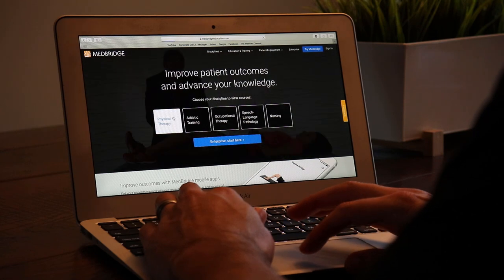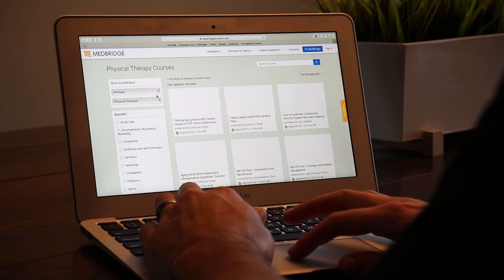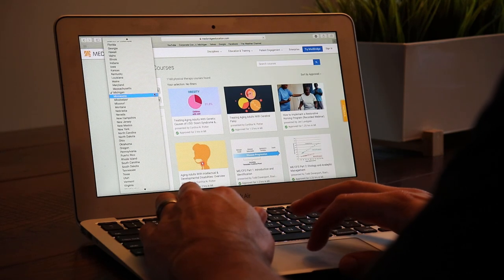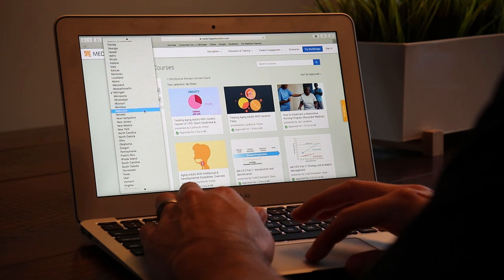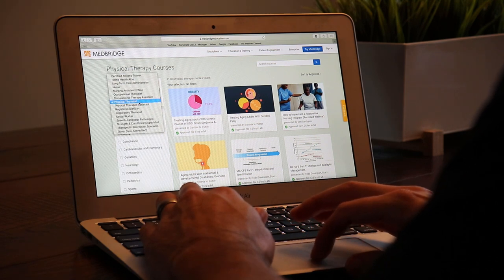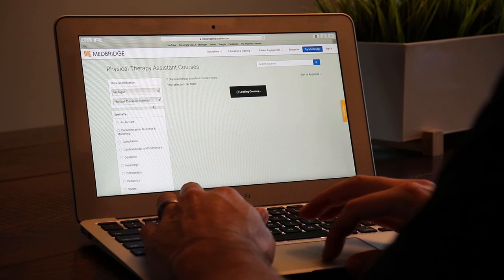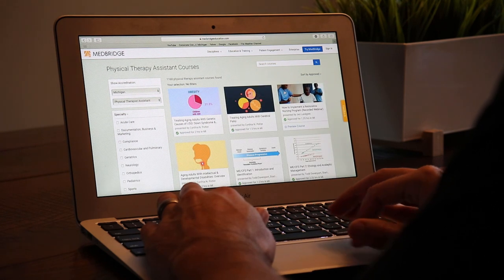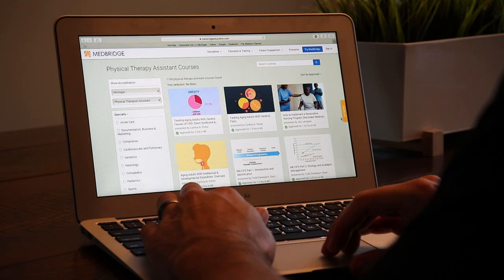Another cool thing MedBridge does is categorize online courses into categories — occupational therapy, speech-language pathology, or physical therapy. You can also filter by what state you live in. I live in Michigan, so I can click that and it'll show me all the online courses available that will meet Michigan's requirements for CEUs.